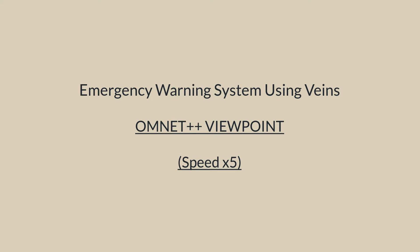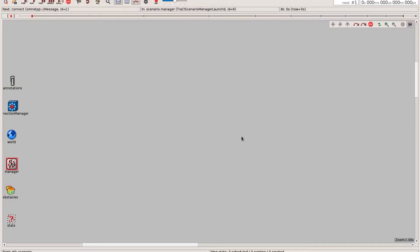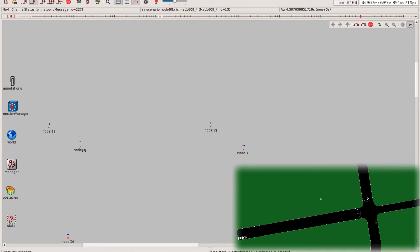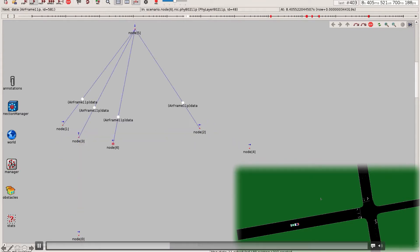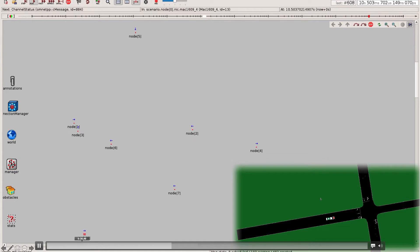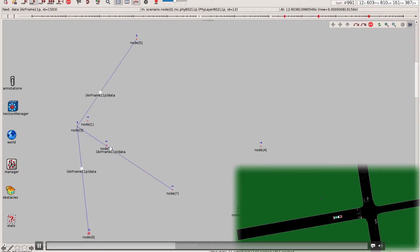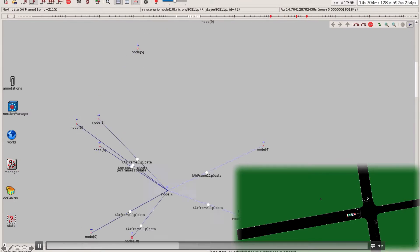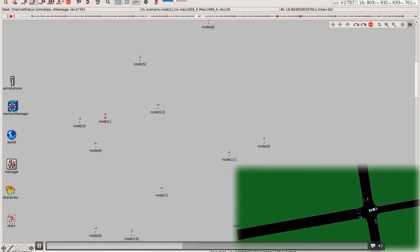Now we move on to the OMNET++ viewpoint. The emergency vehicle, denoted as node 0 in OMNET++, starts the initial communication with the other nodes. Upon receiving a new package, all other nodes retransmit this package to other cars nearby. The actual simulation time can be found in the top right corner.